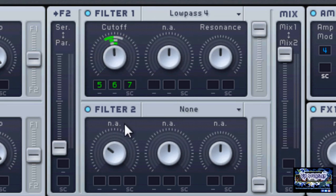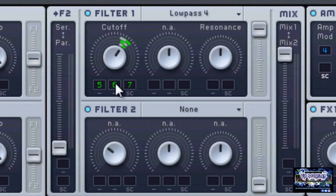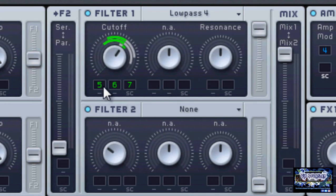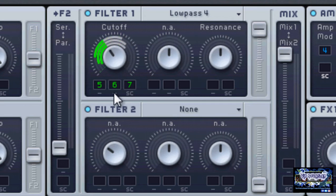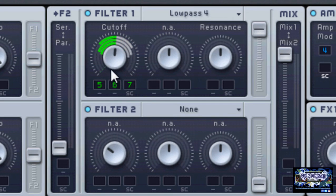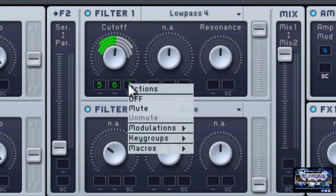You can adjust this by moving it to the right or to the left where you want the filters to start affecting your sound. So I'm going to cut these off.